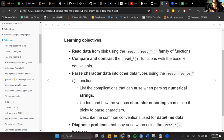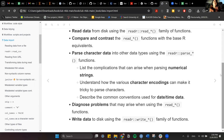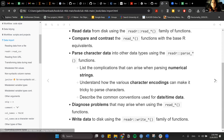We'll compare and contrast the read_ family of functions with base R equivalents. In addition to that, we're going to parse character data into other data types using readR's parse family of functions. We can also list complications that arise when parsing numerical strings — for example, character encodings, and date and time data. Then we're going to diagnose problems that may arise when you use the read_ function, and walk through all the different ways to import data into R.